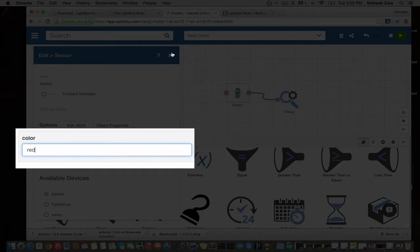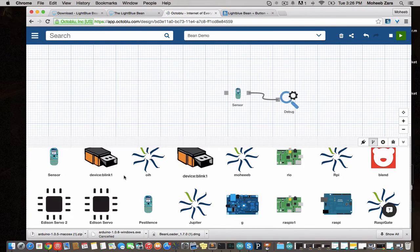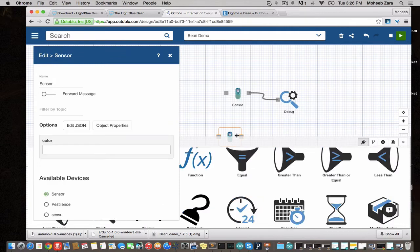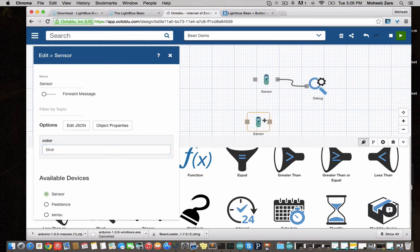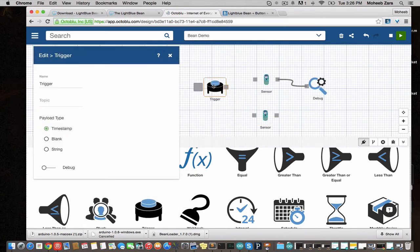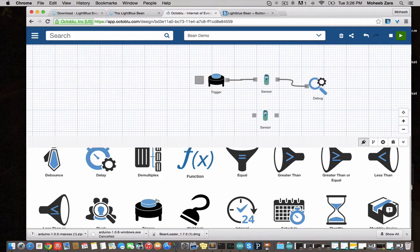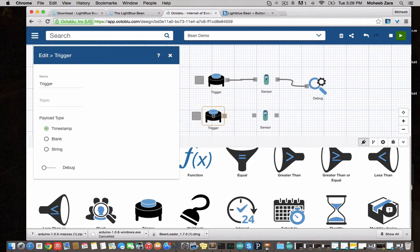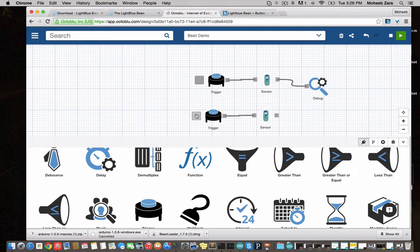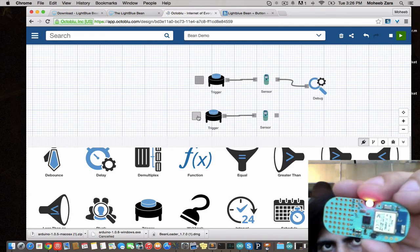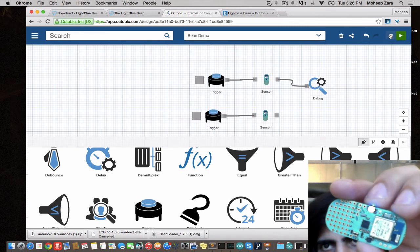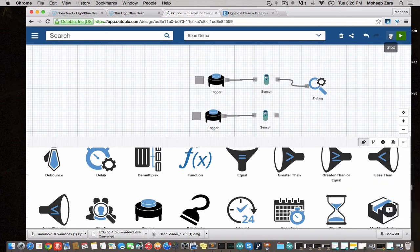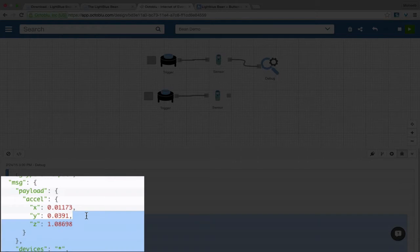Another cool thing we can do is we can send color values to the Bean to change the onboard LED. Let's drop two instances here. We'll have one turn it red and one turn it blue. We're going to attach triggers to each of these. We've redeployed that. And you'll see here the LightBlue Bean. You can turn it red. You can turn it blue.